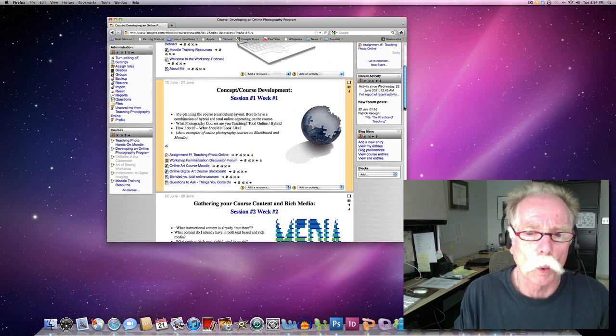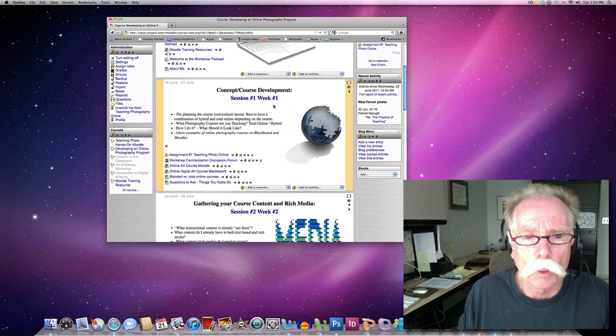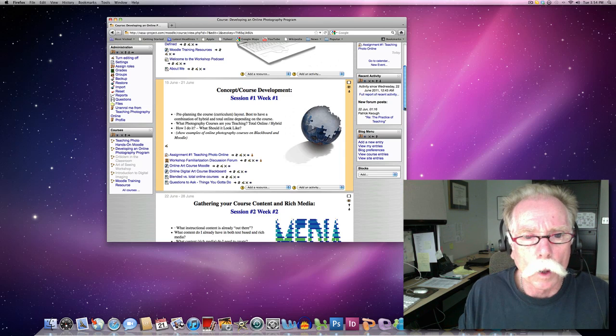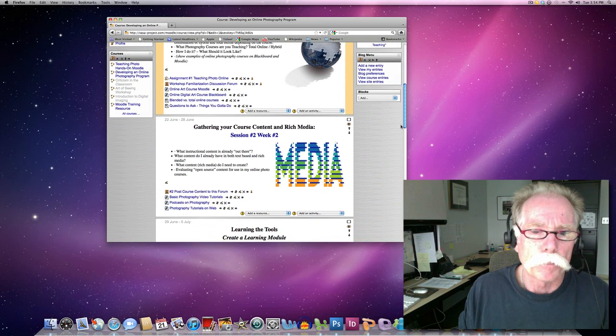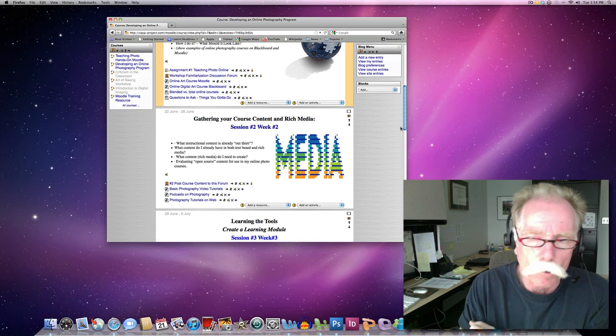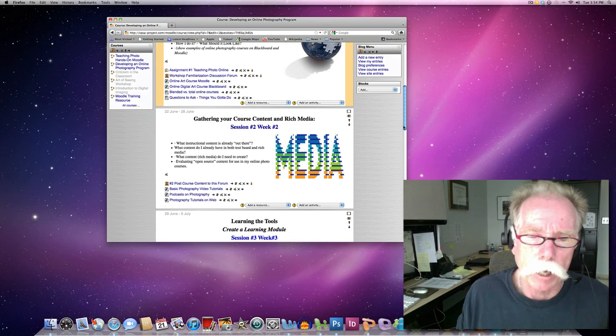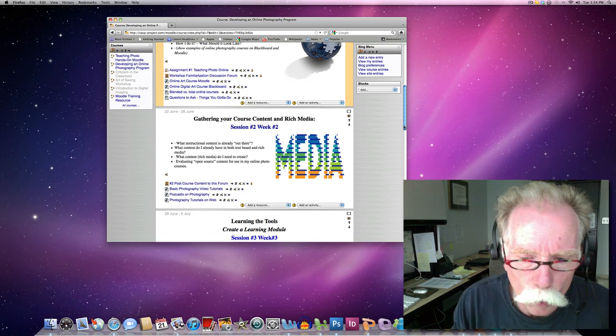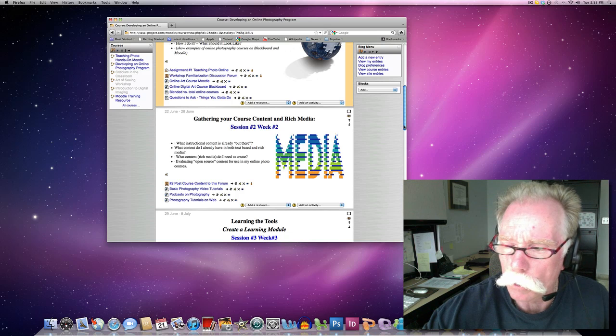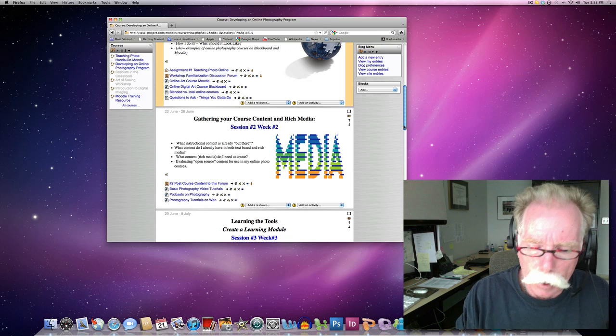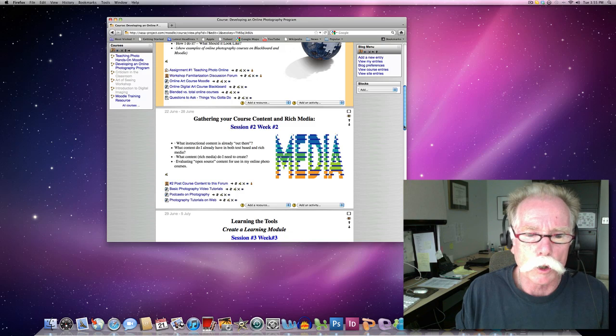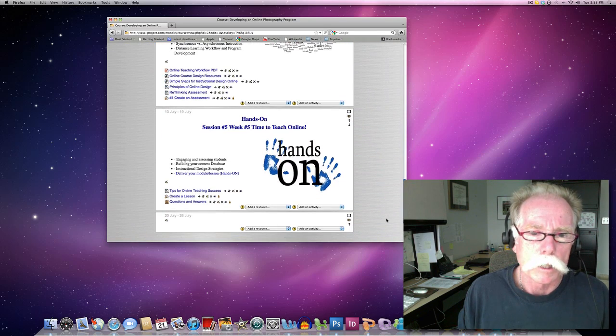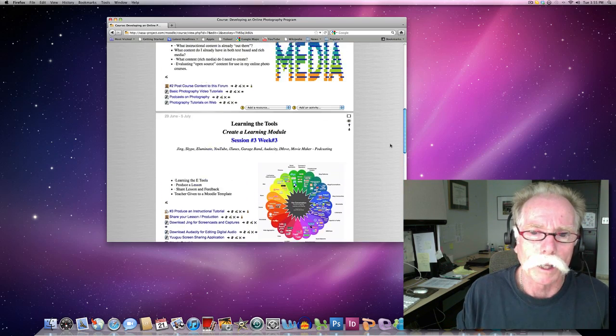We are wrapping up session one, week one, in our teaching photo online workshop, where we're doing course familiarization and identifying exactly what course we want to teach. Next week we're going to talk about gathering content, photographic lessons, tutorials, things that we can use to incorporate into our courses. We don't want to have to reinvent the wheel. There's some great video content out there that you can get and incorporate into your class, embedded into your course. That's session two, session three, session four, session five. So the point here is each one represents a week, or a topic, or a lesson.